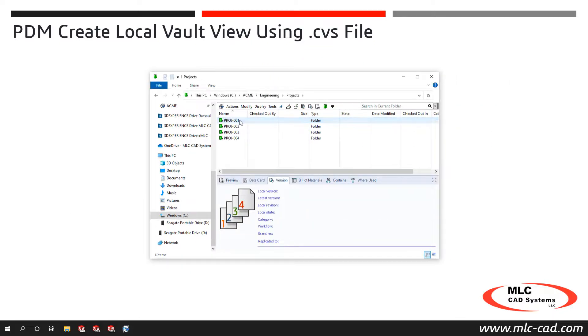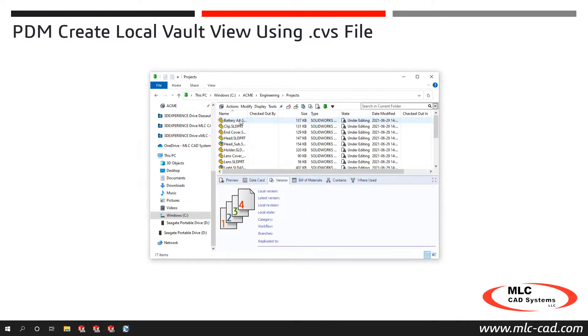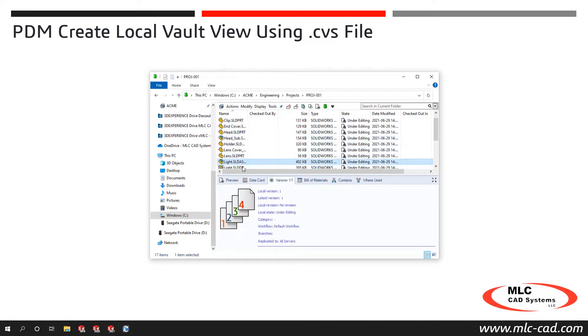Now that you know how to create a local vault view using the CVS file, try it out on a test machine and see if this method will save you time creating local vault views.